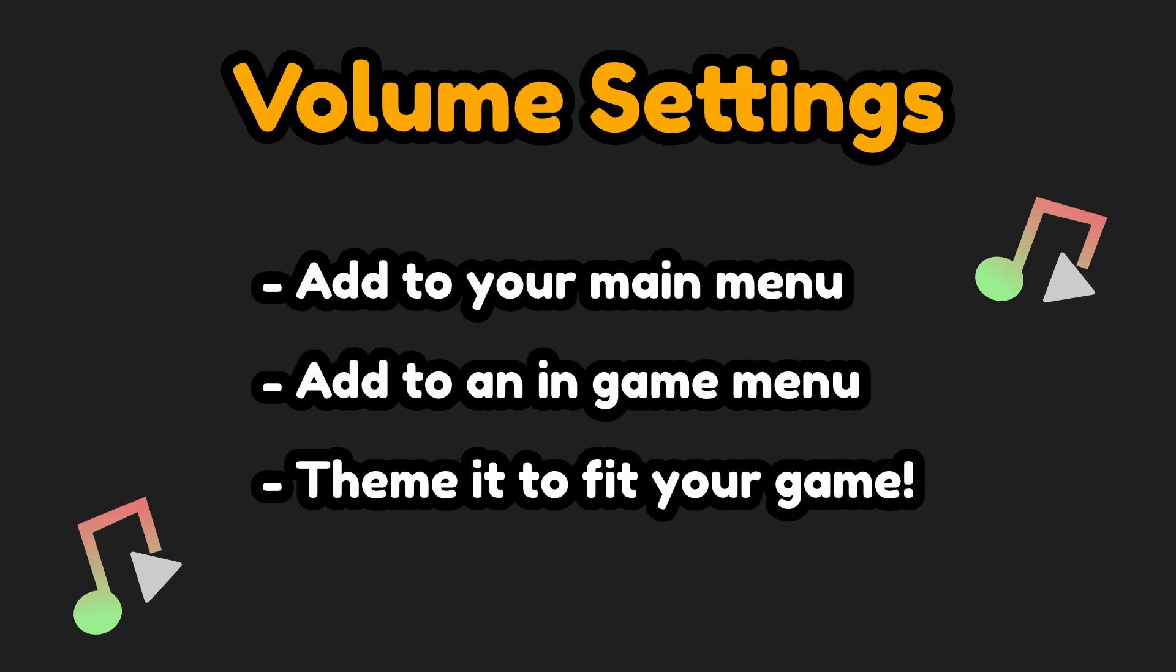And that's it! You can now add this into your settings menu. You can make the settings menu available from the main menu, or you can make it available from the in-game menu, or both. And you can theme it to fit your game.